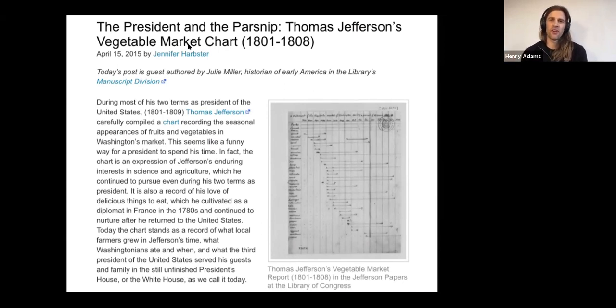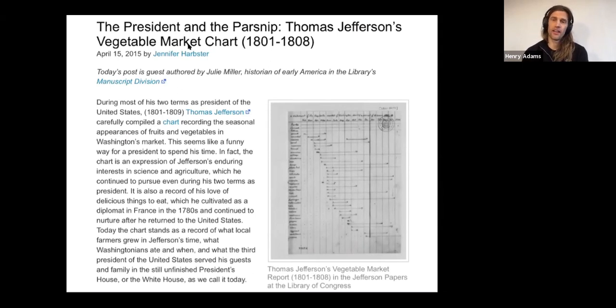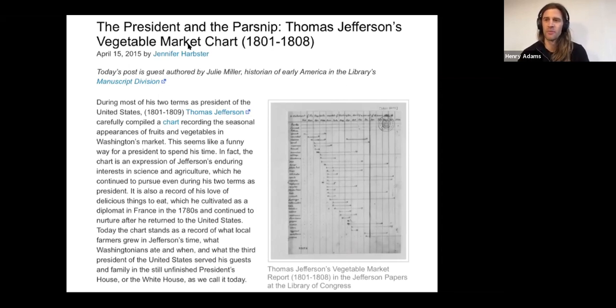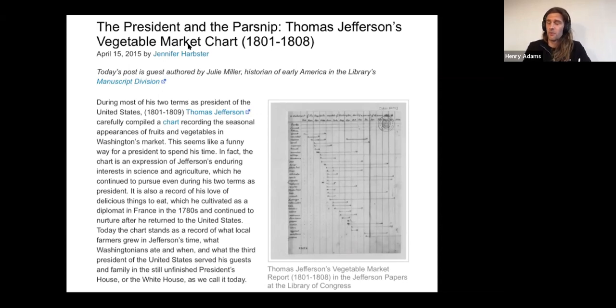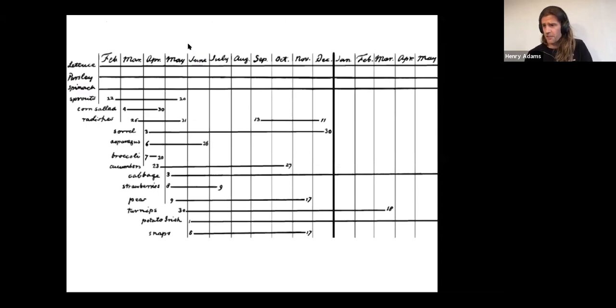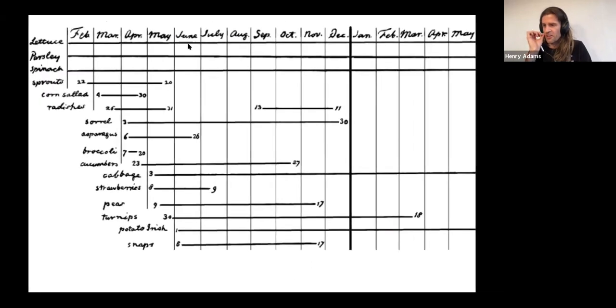So this blog post describes Thomas Jefferson's visual representation of a vegetable market. And I appreciate that the blog post also describes the story of Aletha Browning Turner, who was an enslaved woman who ran a different market of her own. And through this business, she was able to purchase the freedom of some of her relatives.